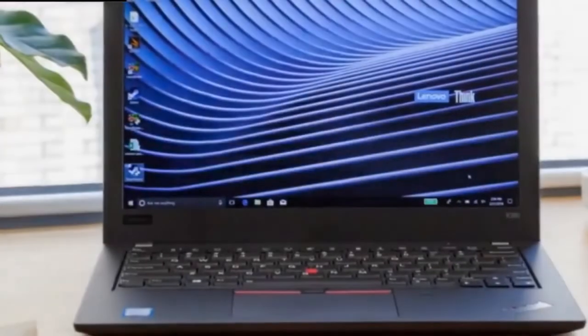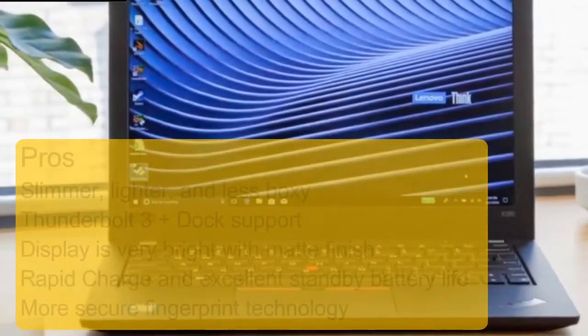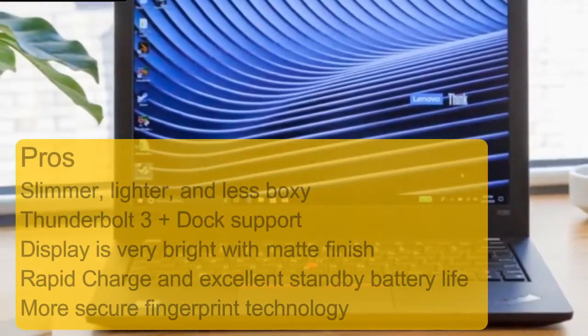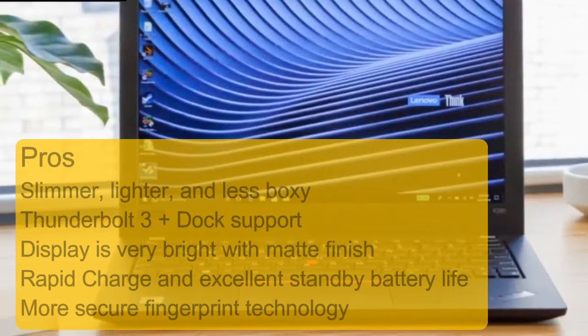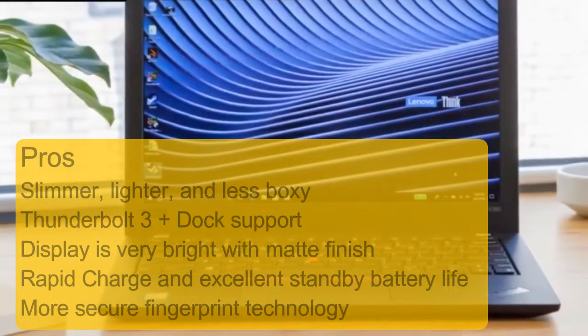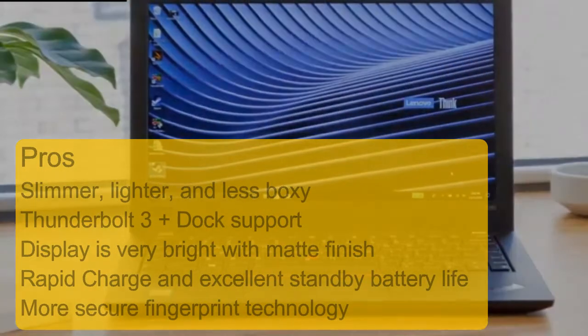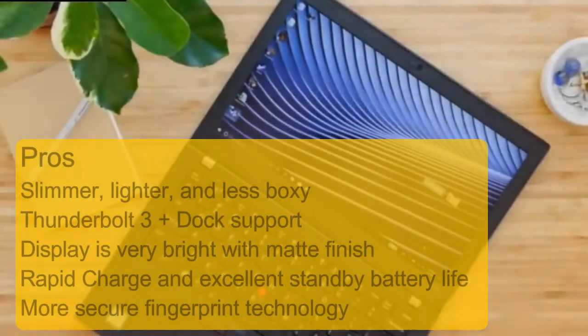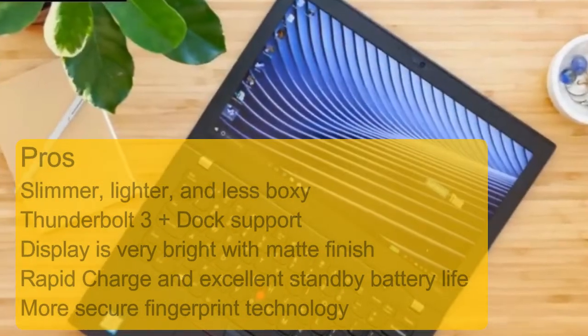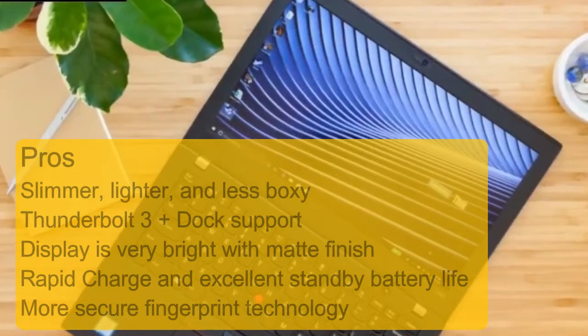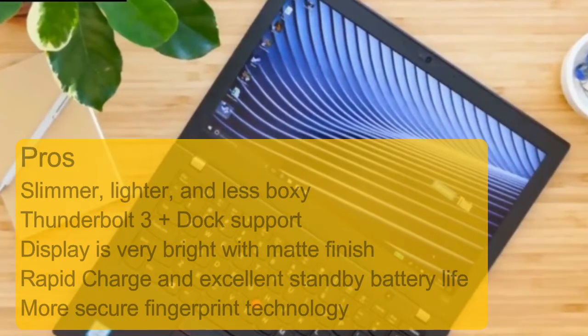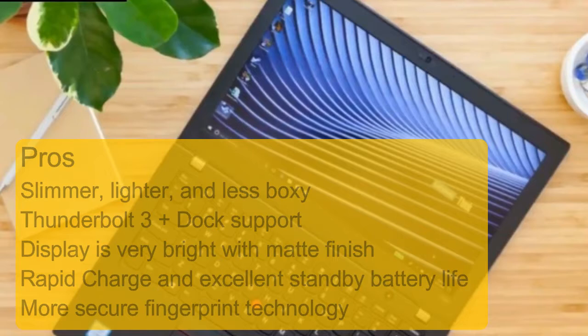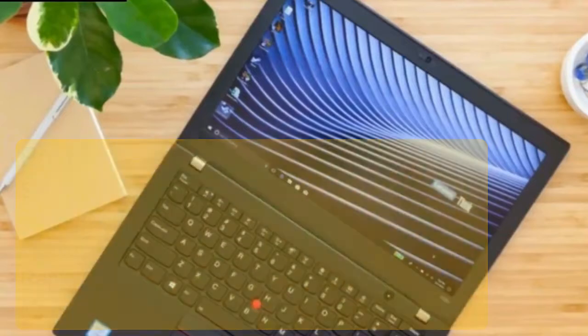To talk on this product's pros and cons, its pros are: slimmer, lighter, and less boxy; Thunderbolt 3 plus dock support; display is very bright with matte finish; rapid charge and excellent standby battery life; more secure fingerprint technology.